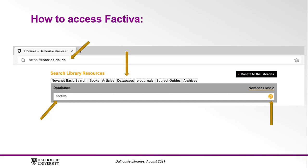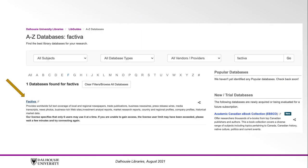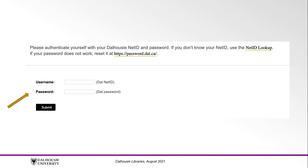Click on Factiva and sign in using your NetID and password. Please note that only six users can use Factiva at once, so if you are having trouble logging on it may mean that all available spots are in use and you should try again later.